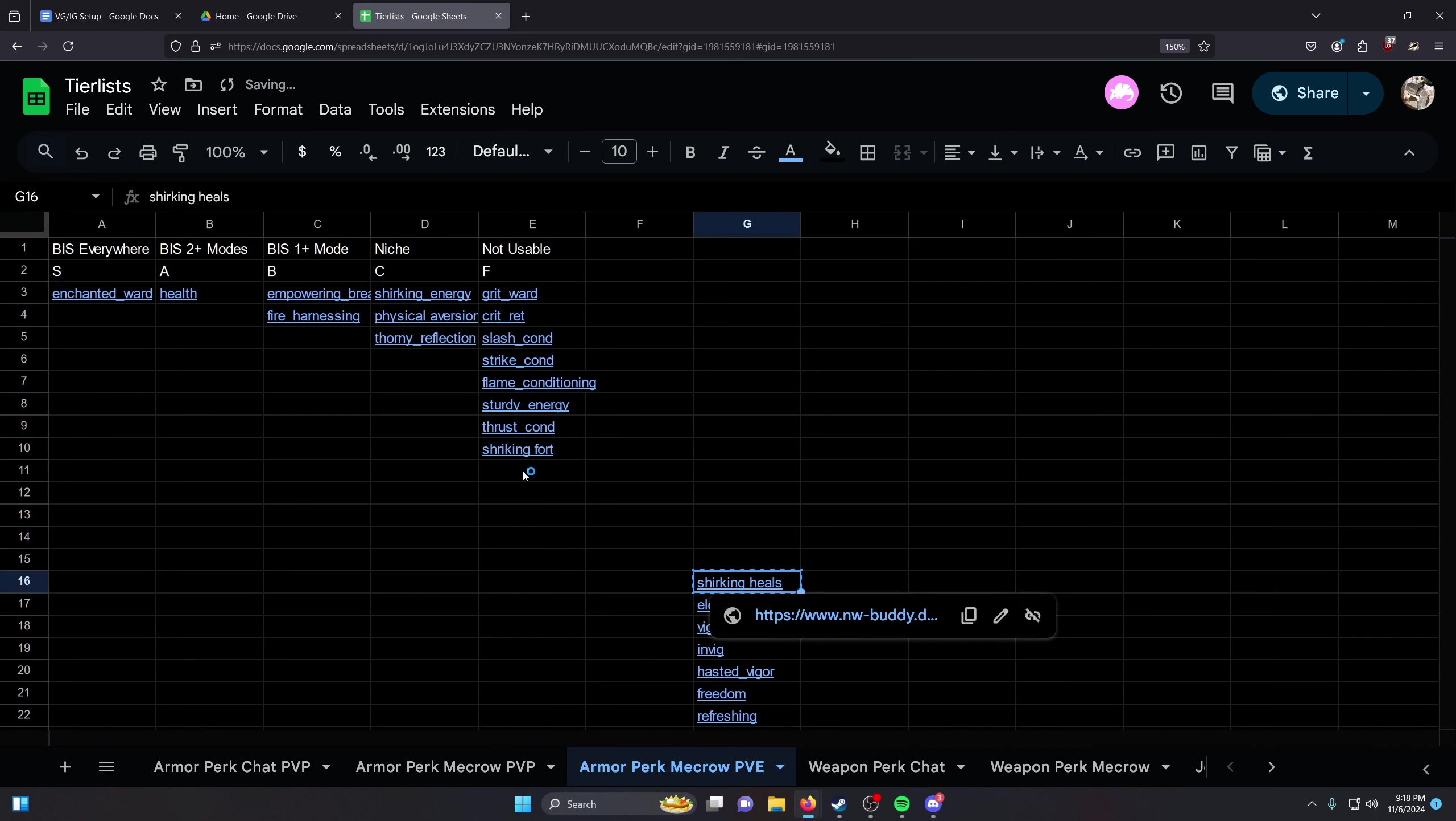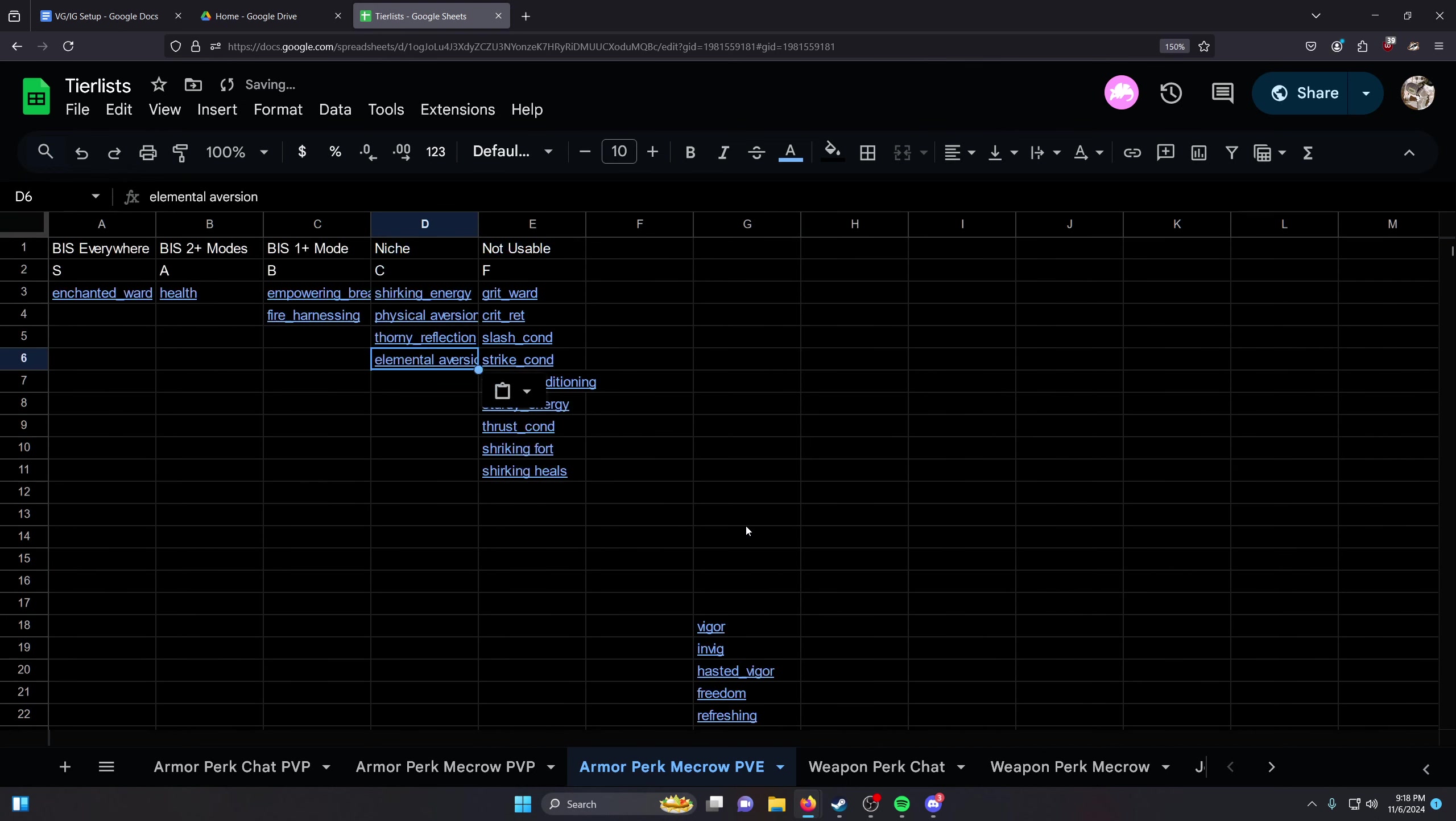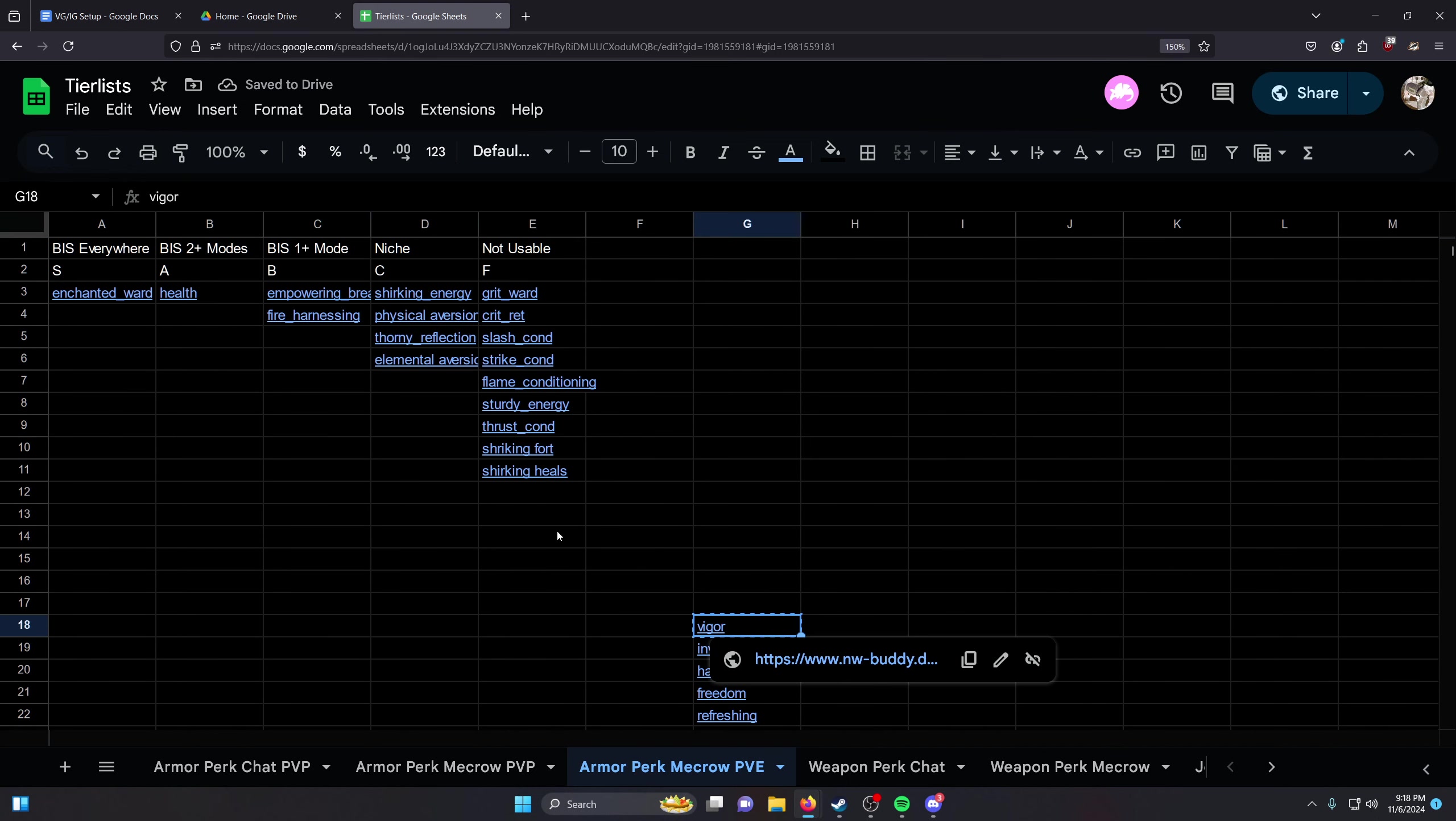Shirking Fort - not usable. Shirking Heals - obviously not usable. Elemental Aversion - it's okay, but not as good as Enchanted Ward.